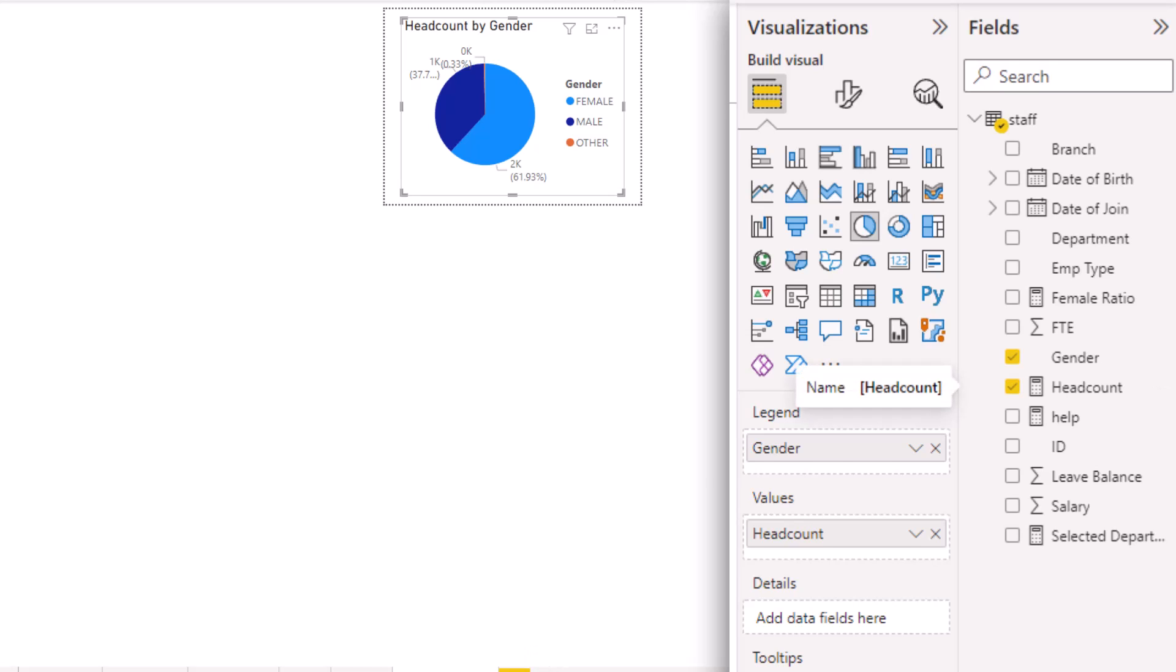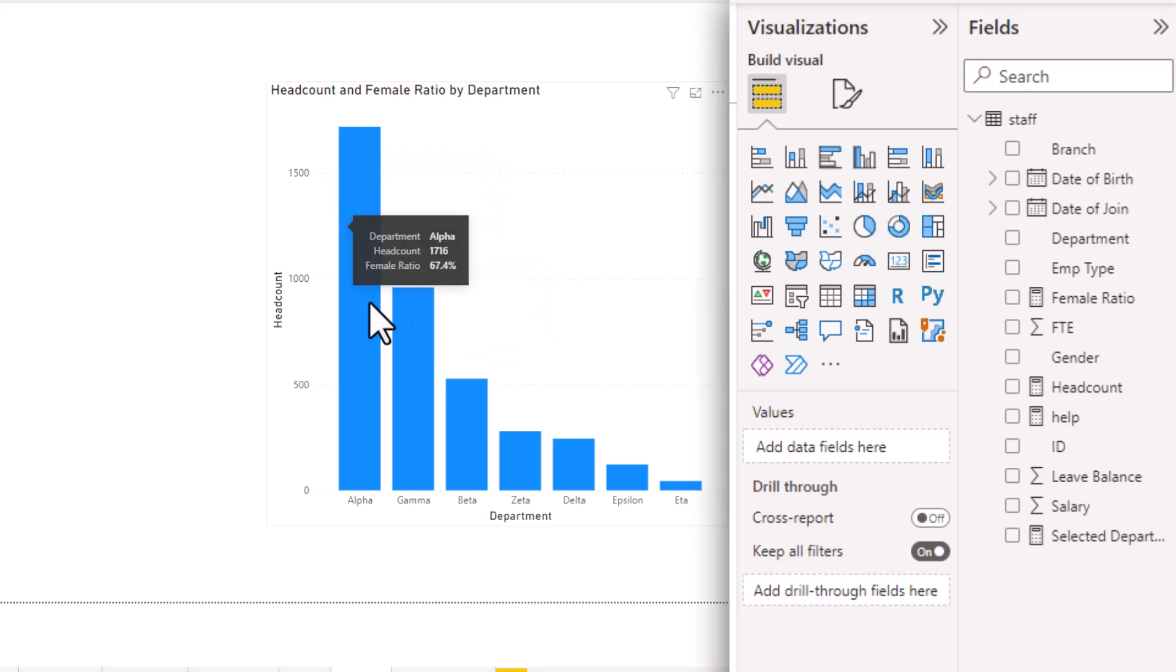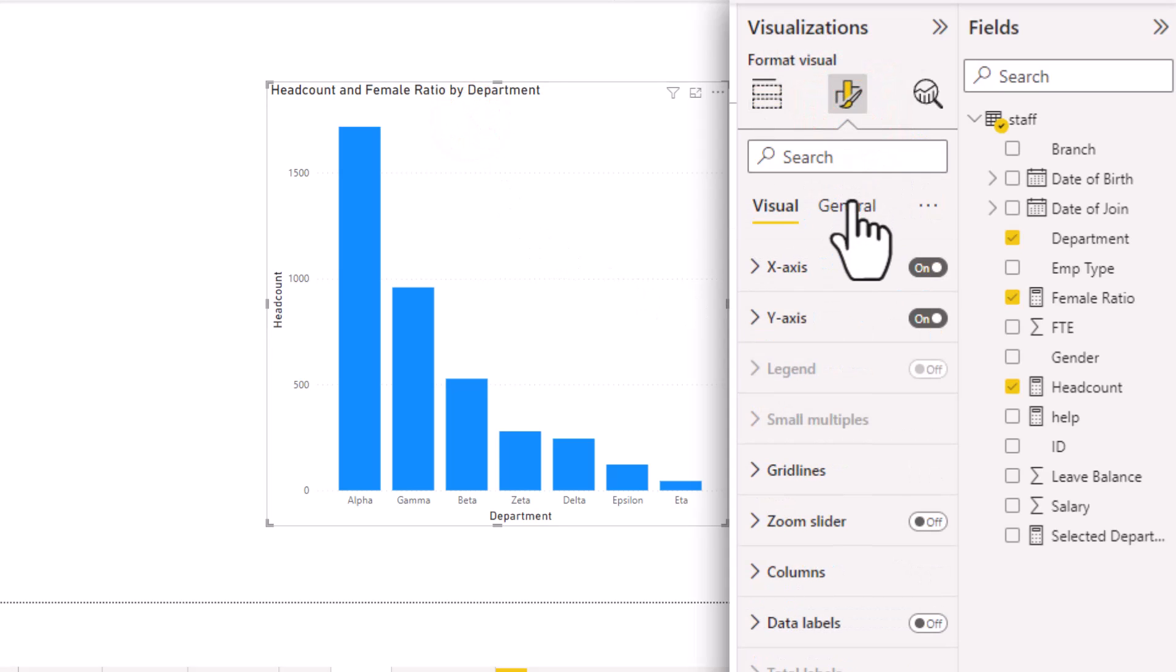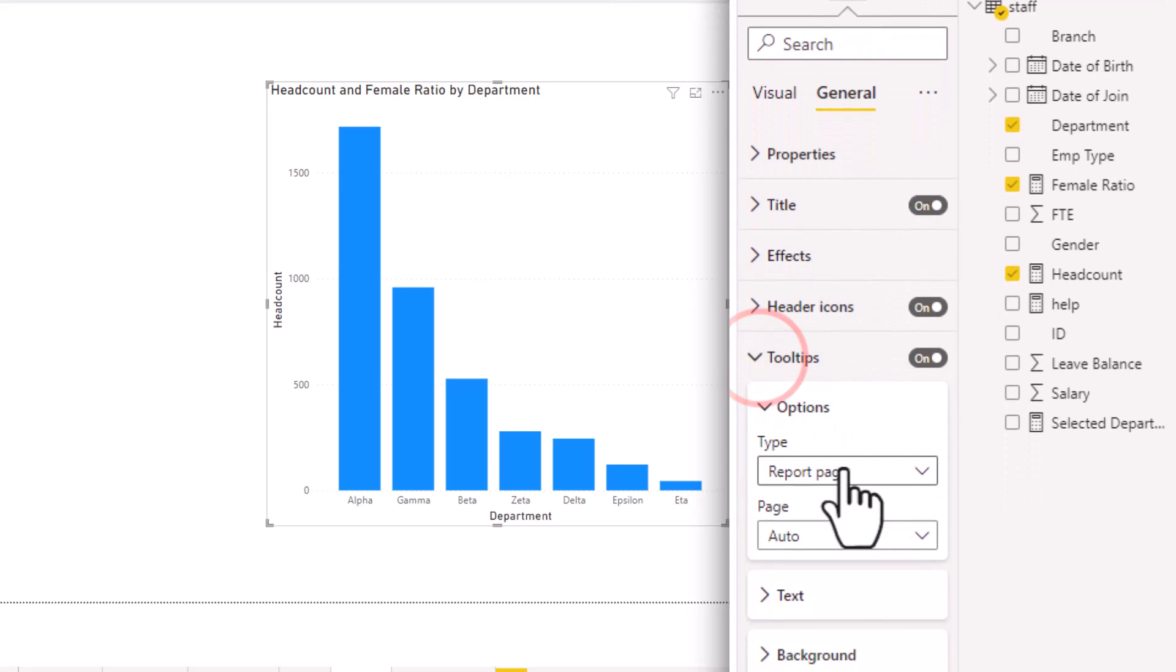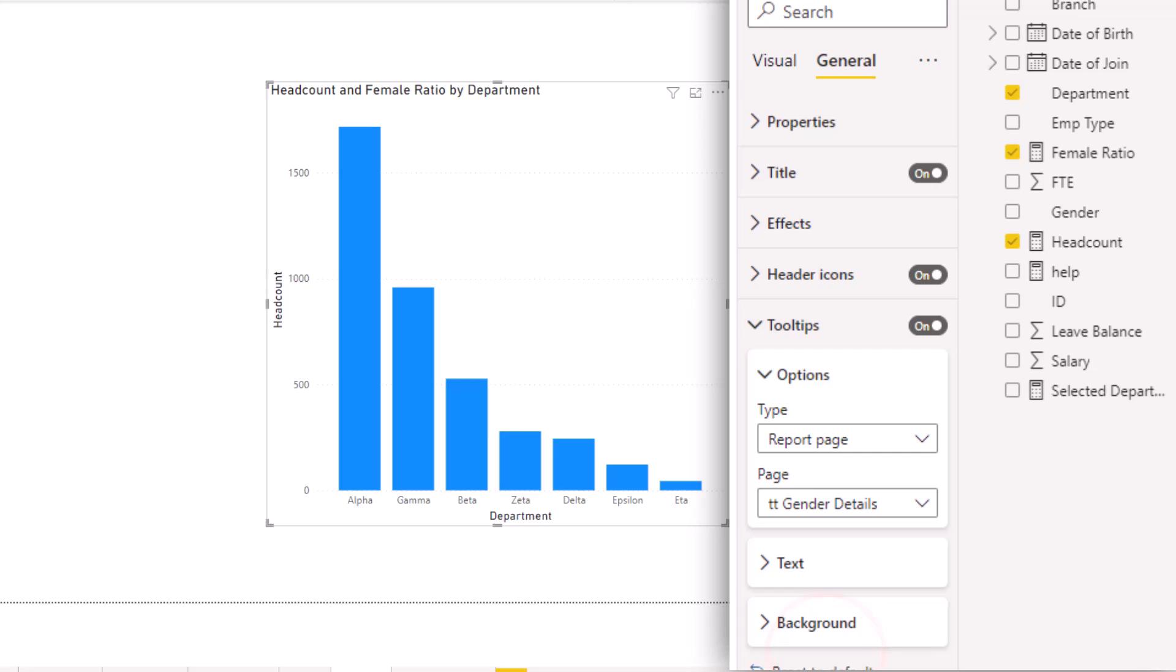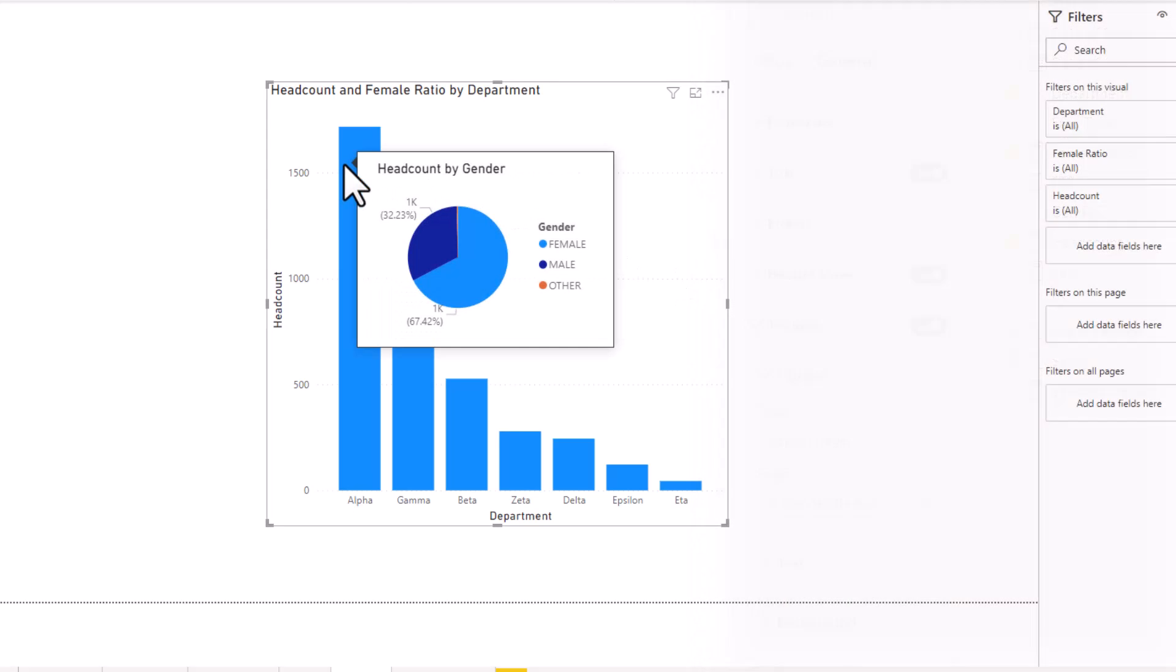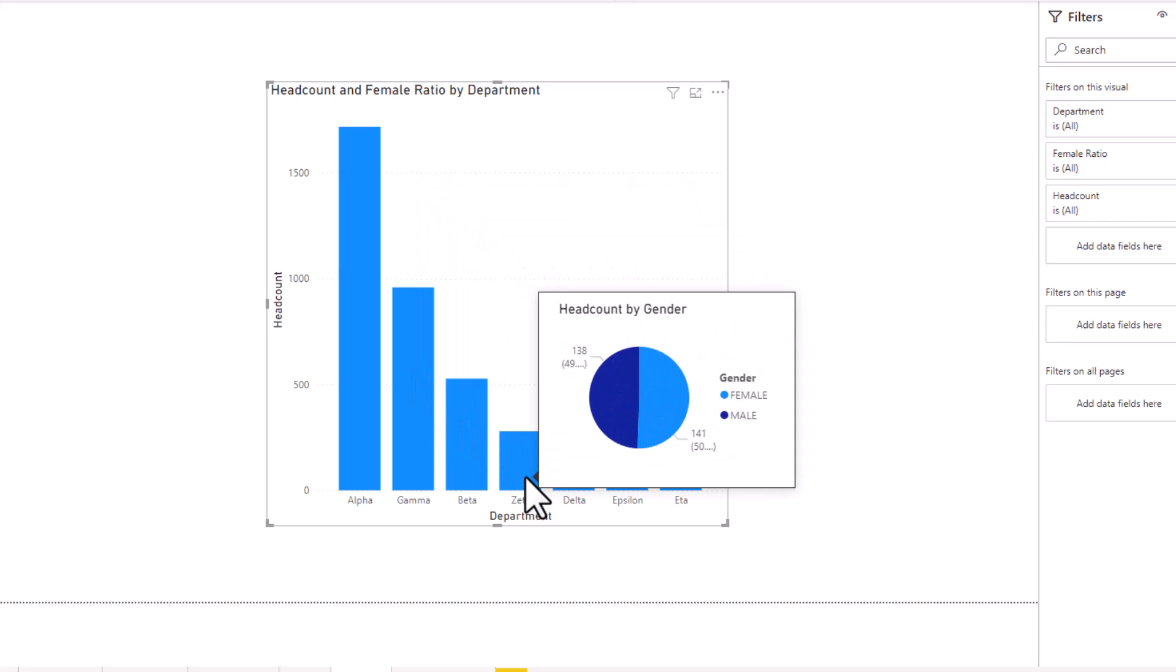Now, if I come back to page one, what I want to do is when I point on any department, I want to see that pie chart for that department. So select this visual, go to the format options for the visual, go to general and expand the tooltips. The tooltip type should be report page and the page type should be TT Gender Details. You can see that it is showing me all other pages in my report, but I'm going to just pick the TT Gender Details for now. And here it will show me the gender pie graph for each of the departments.